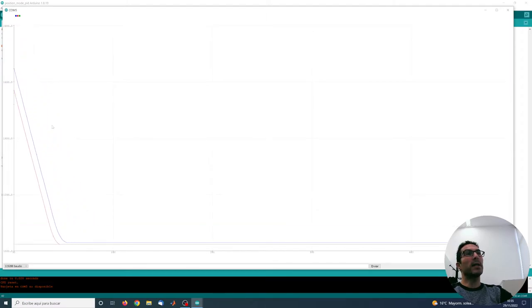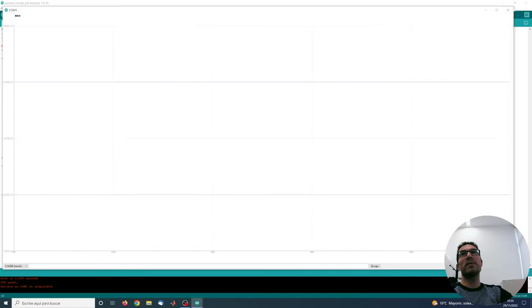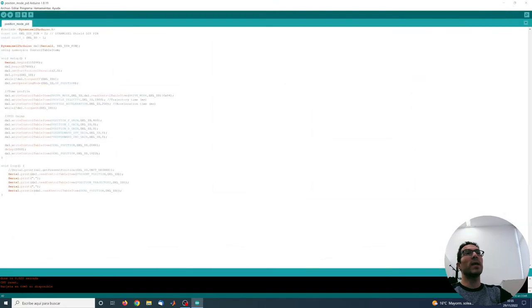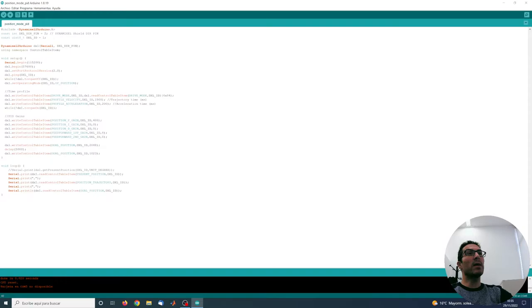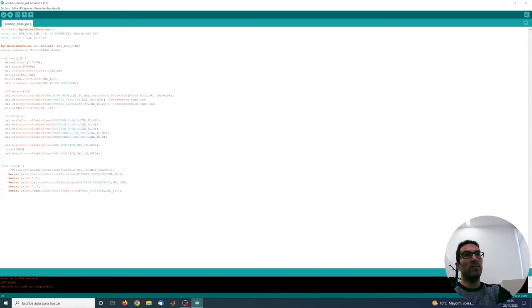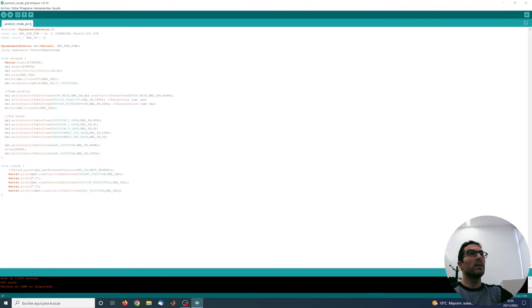And the task of the feed-forward gains is actually to reduce this error. So if we increase this value to let's say 100 and we upload the code again...